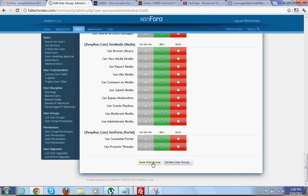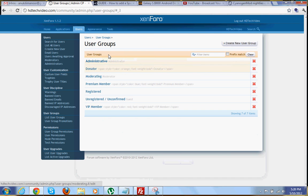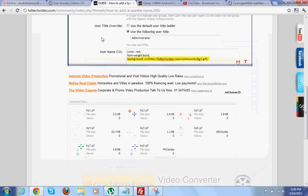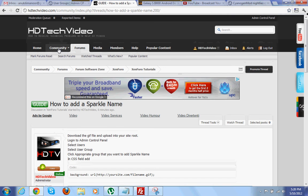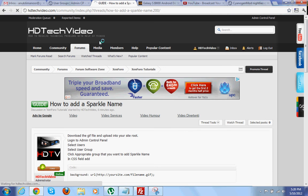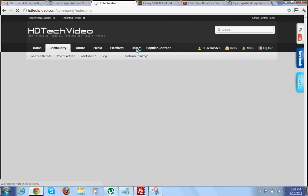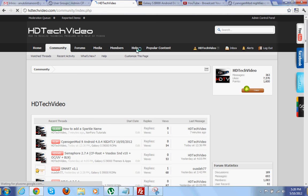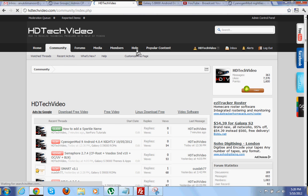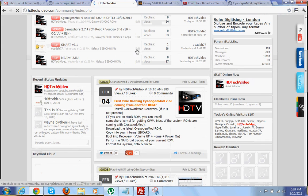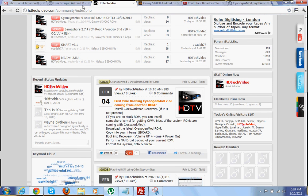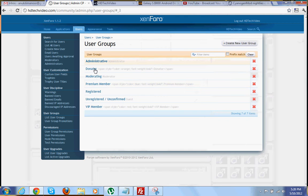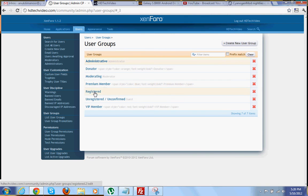Then save user group. Once you finish that process you can just check. Now it's sparkling for administrator group. Suppose if you want to add for all the users, then you can select